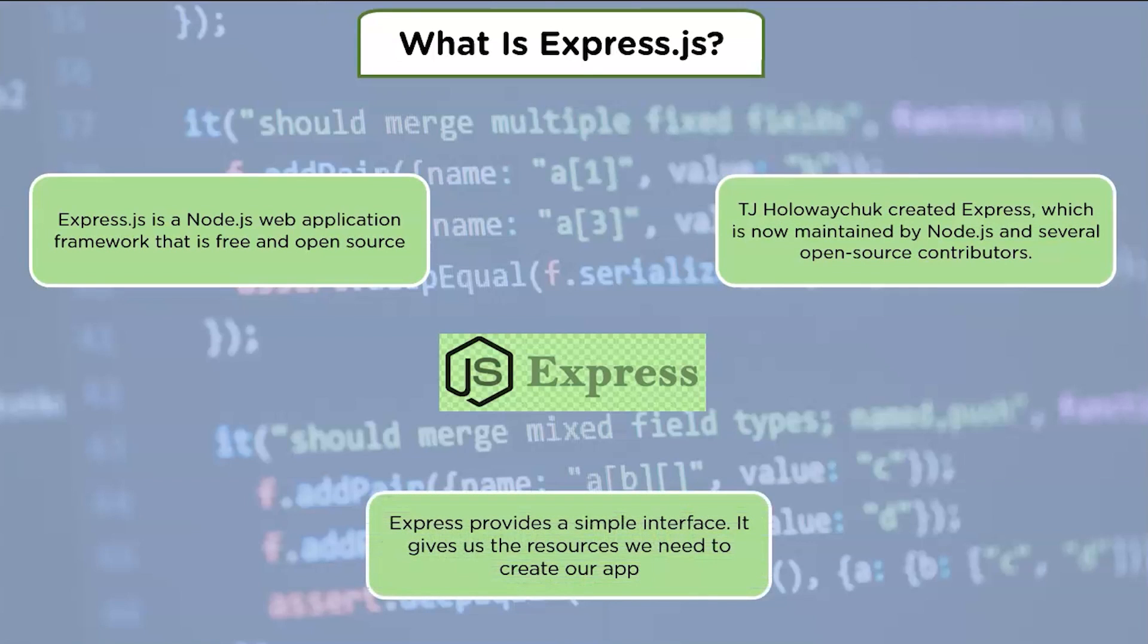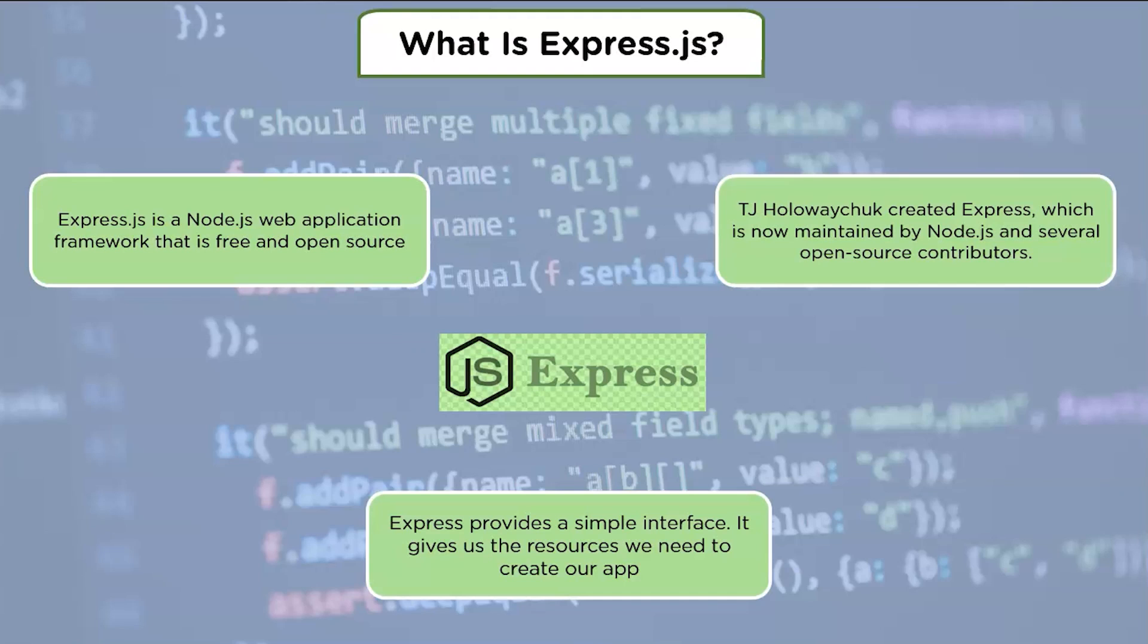To construct our applications, Express provides a simple interface. It gives us the resources we need to create our app. It's adaptable because there are a lot more modules on NPM that can be directly integrated into Express.